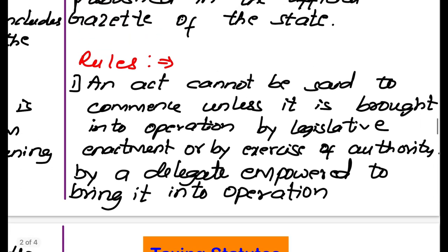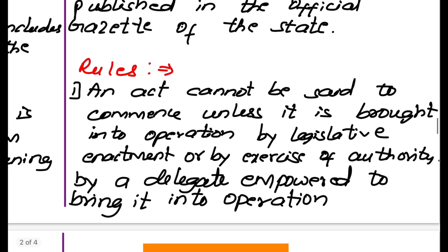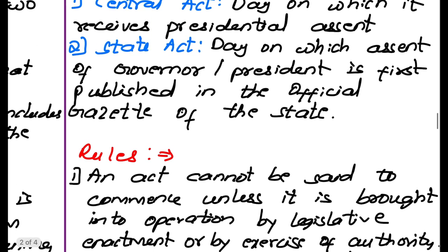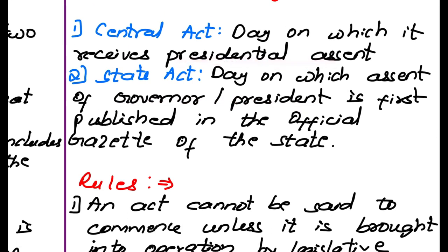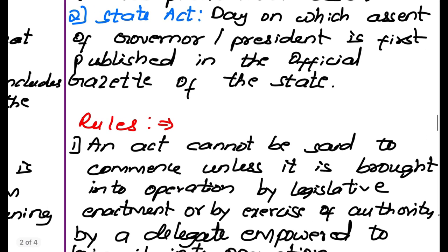Rules: an act cannot be said to have commenced unless it is brought into operation by a legislative enactment or by exercise of authority by a delegate empowered to bring it into operation. For state acts, the authority is the governor or president; for central acts, it is the president.